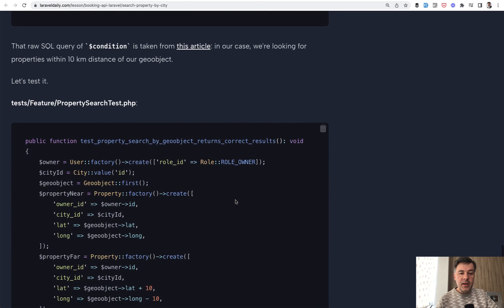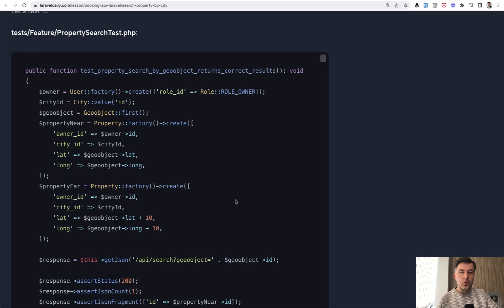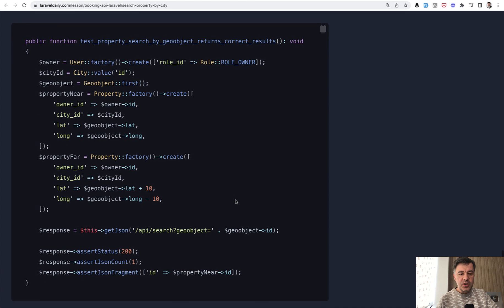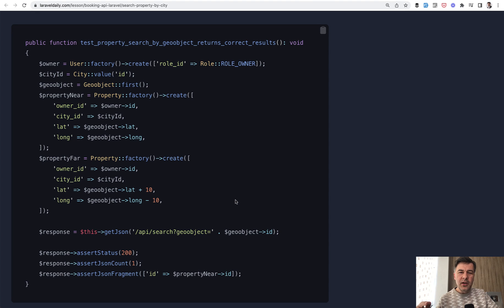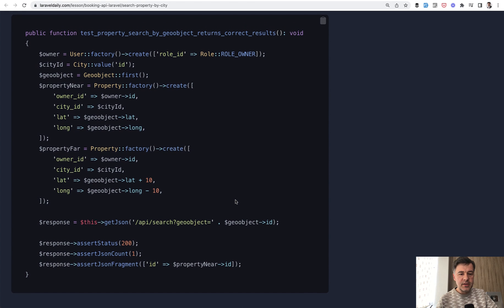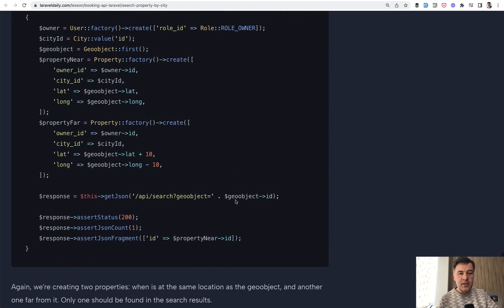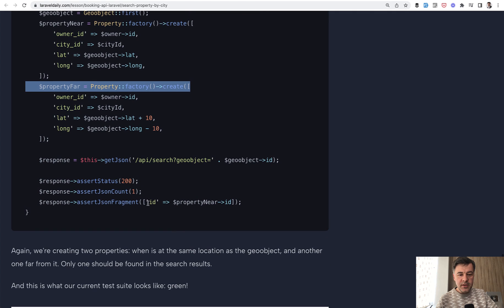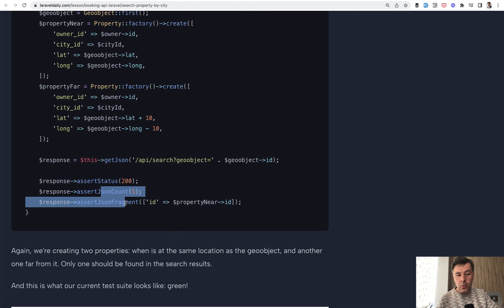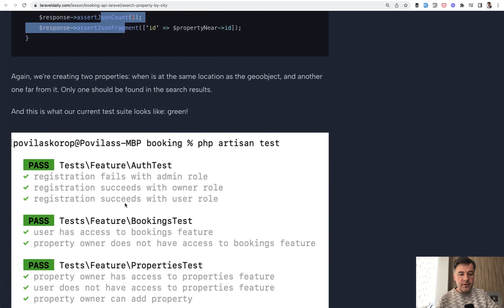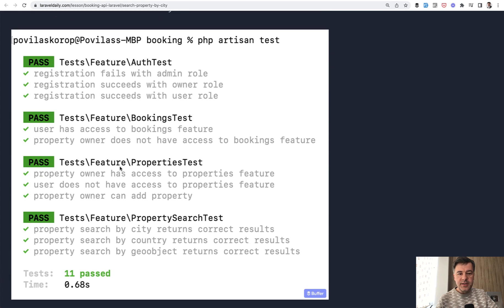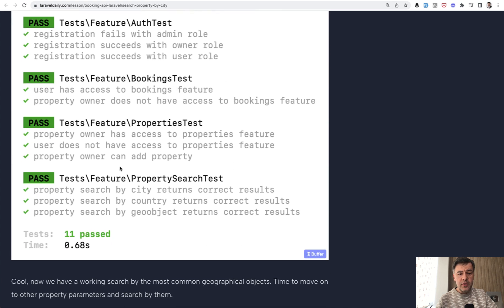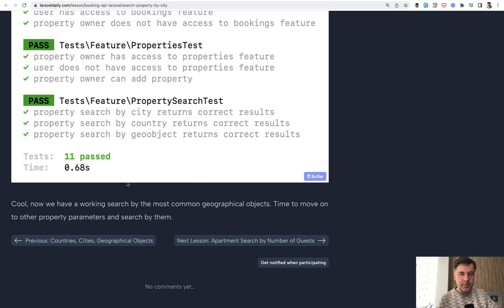And then again, we search for property and automated test. So see the pattern, you create a feature and then you create a feature test for that immediately. Because otherwise, if you don't do that and try to write the tests later, then you would forget how that feature works. What were the parameters? So while it's hot, it's better to write automated test immediately. So again, we create property near and property far, again naming is important. And then we assert that only one is returned. And as a result of that, we have PHP artisan test for the tests that were previously in this course, and this one, new property search test. So this is lesson number four in this course.